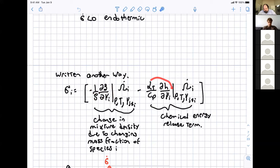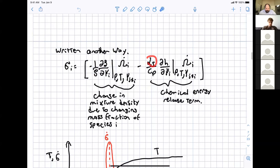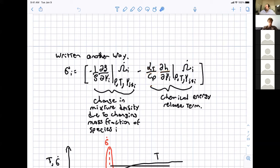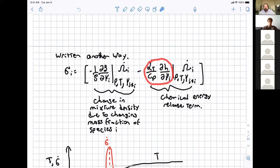There's also the traditional thermal heating term. The bulk expansion coefficient is just a fractional change of density due to a change in temperature, and the change of enthalpy over Cp is a fractional change of temperature due to a change in chemical species mass. So this term here is the chemical heating term.